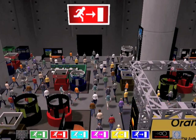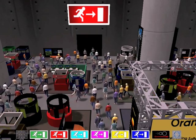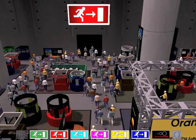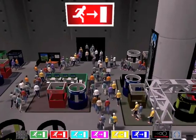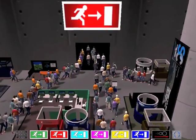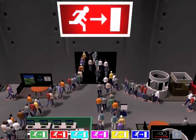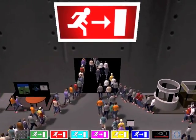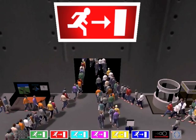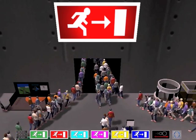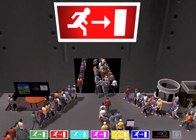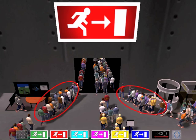Here is a group of people, all trying to get to the same exit. Unfortunately, in a virtual world, people don't know to avoid each other. As you can see at the exit, they actually walk through one another.